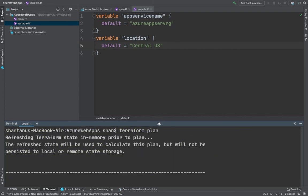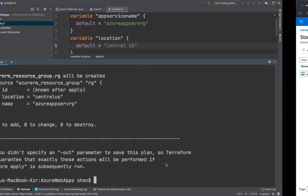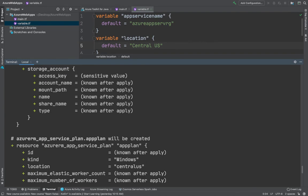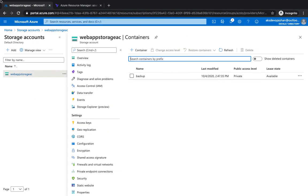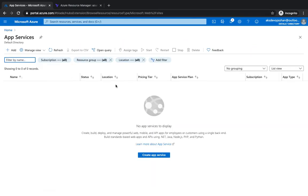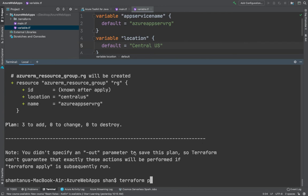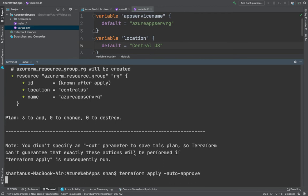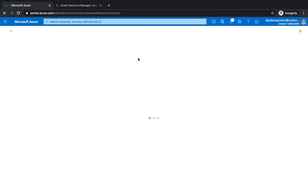Running terraform plan shows what resources Terraform is going to create — primarily three resources: the resource group, App Services Plan, and App Services. If you go to your Azure account and App Services, you'll see there are no app services at the moment since we deleted the last one to avoid incurring costs. I'm going to do a terraform apply with the --auto-approve flag, and this is going to start creating the infrastructure for us within a few seconds.